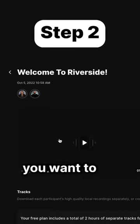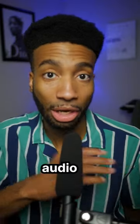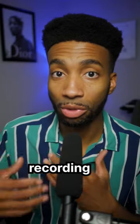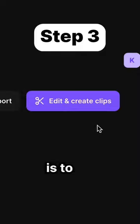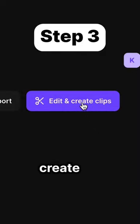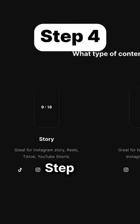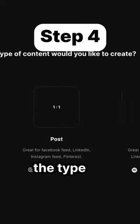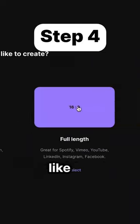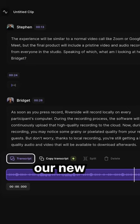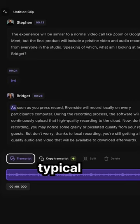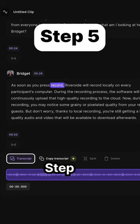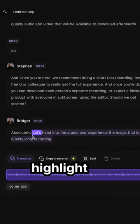Step two is to select the file that you want to edit. This can either be an audio or a video recording that you've made in Riverside. Step three is to click the edit and create clips button. Step four is to select the type of content that you'd like to create. You'll see our new text-based editor here as well as the typical waveform editor. And step five is to make edits using our text-based editor.